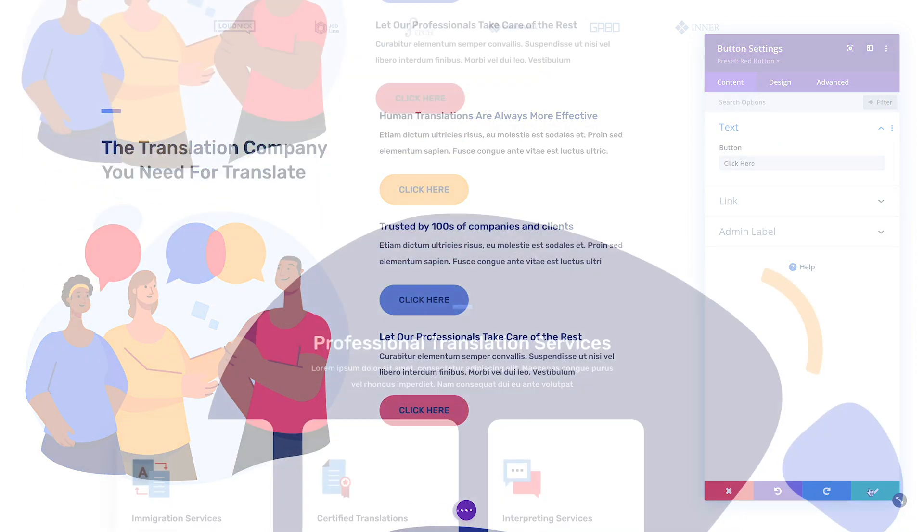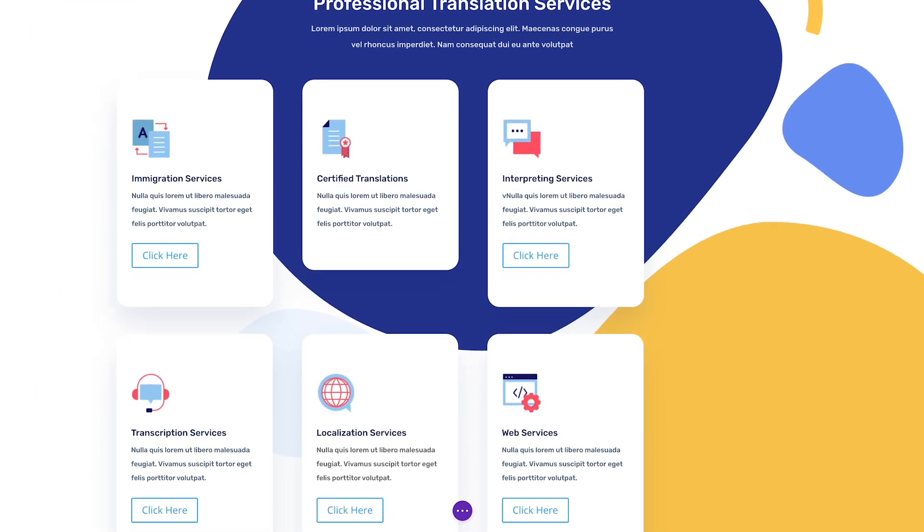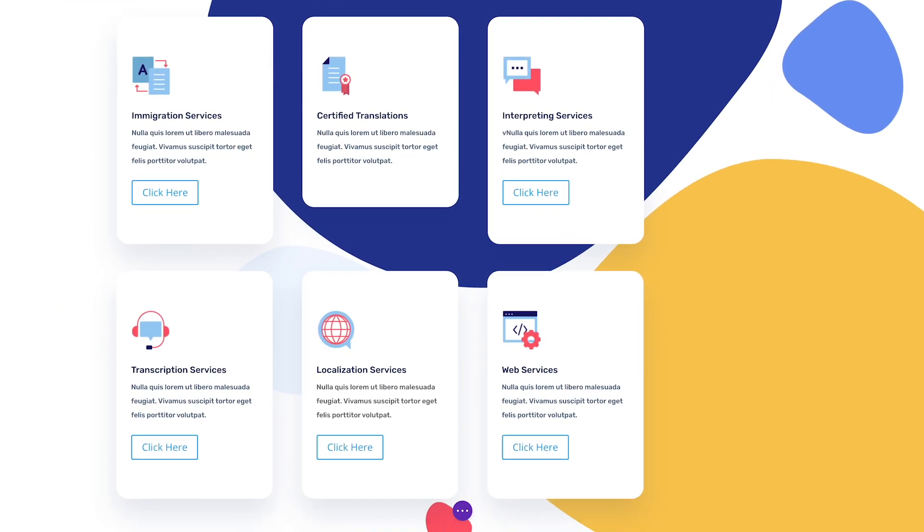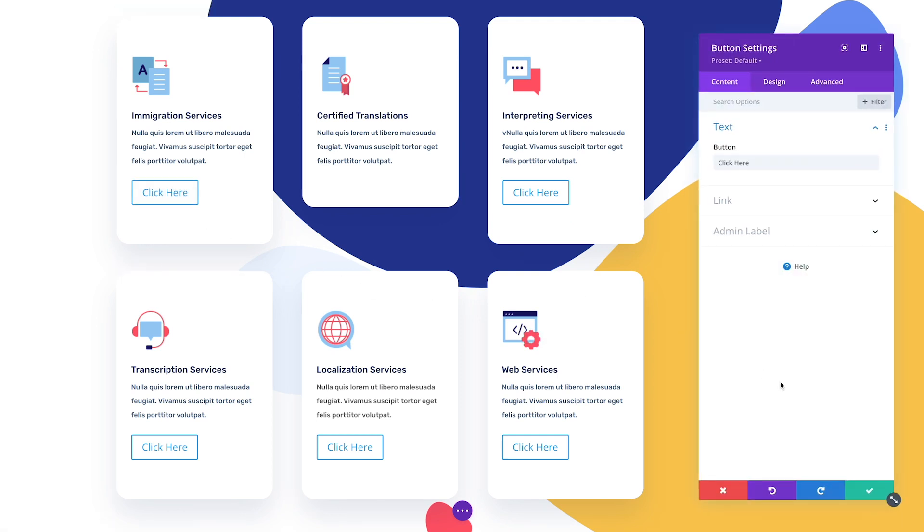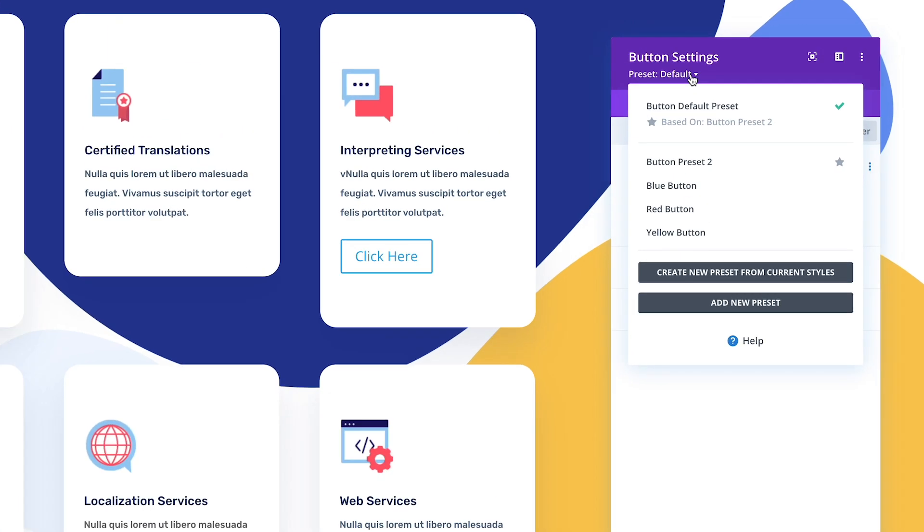You can also assign a preset as the default preset, which will update the default style of all elements on your website now and all elements added in the future.